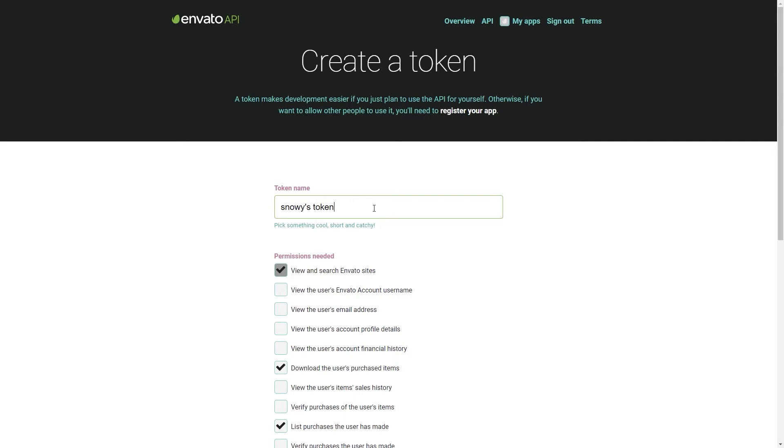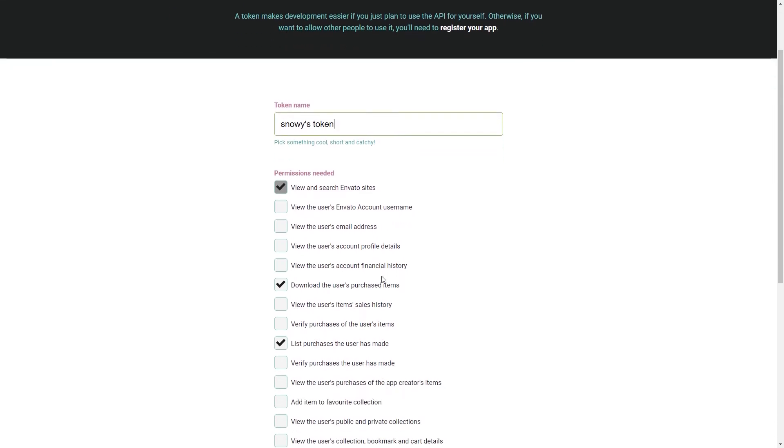Here, under Permission Needed, you will need to enable three ticks. View and search Envato sites. Download the user's purchase items. List purchases the user has made.